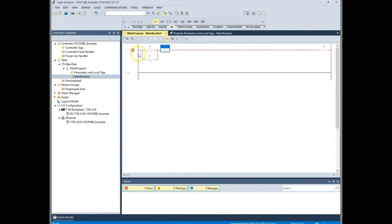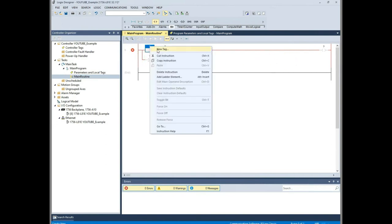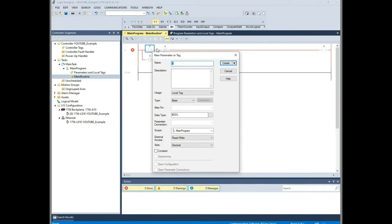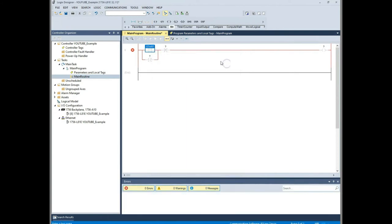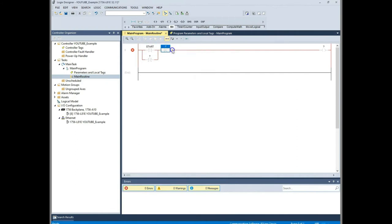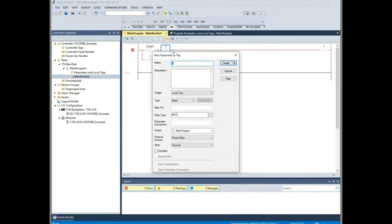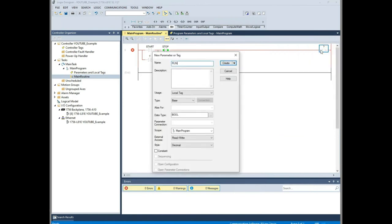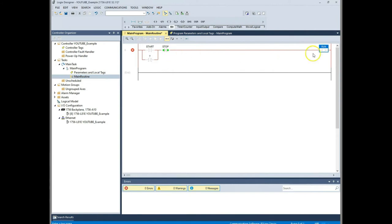Now all we have to do - notice we still have the red X meaning that we have errors. It's because we don't have tags. Now the easy way to create tags is to right click your question mark and go to new tag. We're going to call this first one start. And it's a base tag. So that's all we have to do at that point. We just hit create. I'm going to do the same thing to my stop. Right click, new tag. I'm going to call this stop. Base, just hit create. And then we'll call this run because we want this to start our motor.